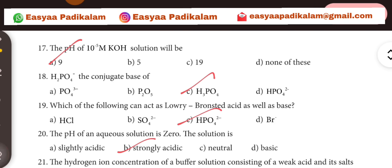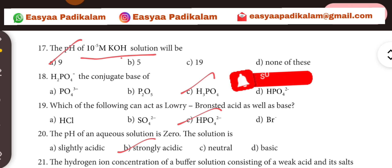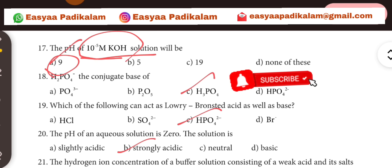17th question. The pH of 10 to the power minus 3 solution will be. How many can we go to school?